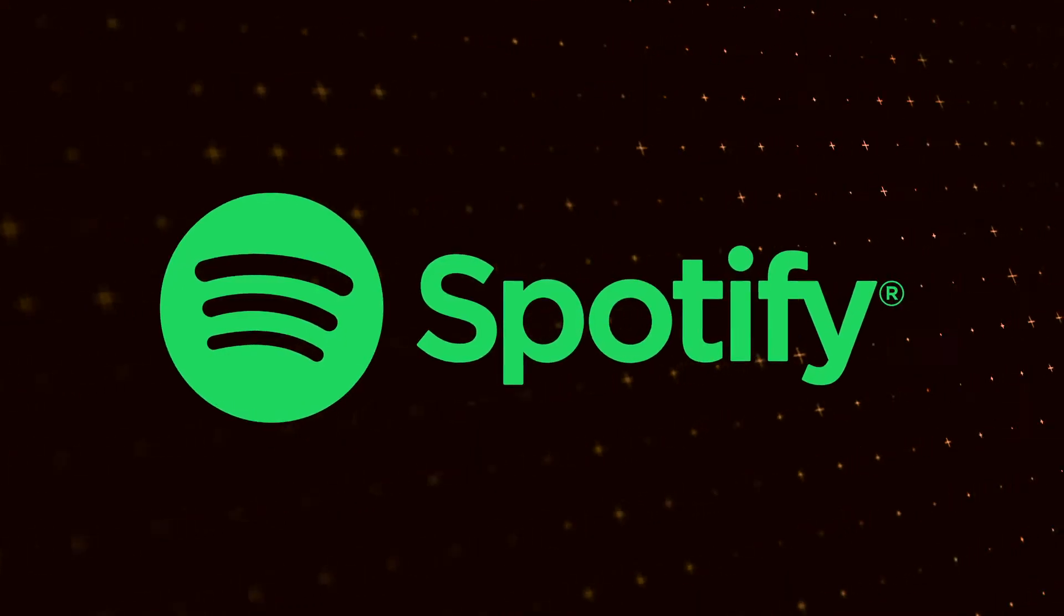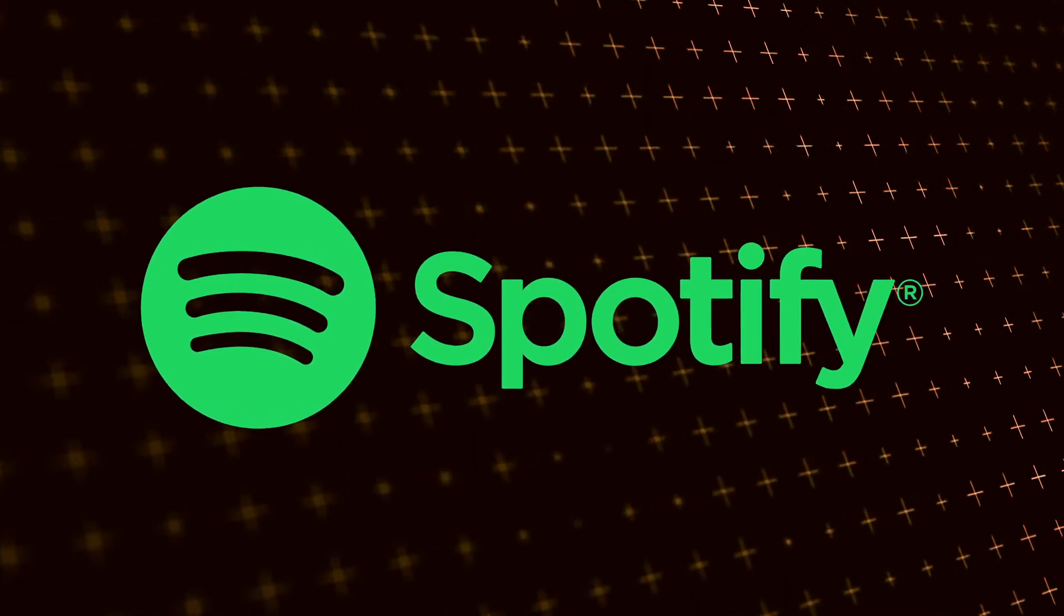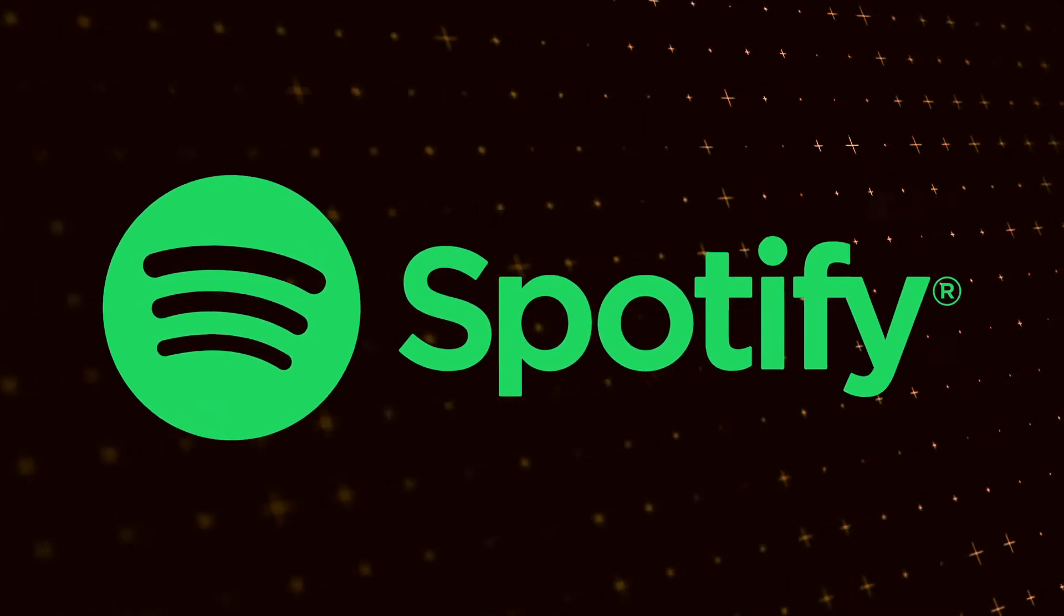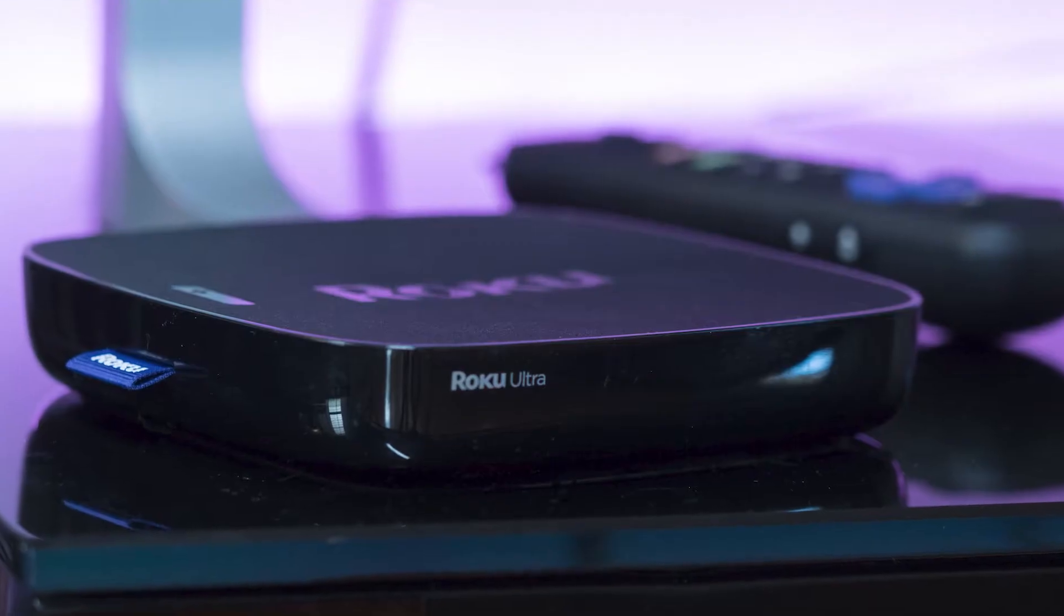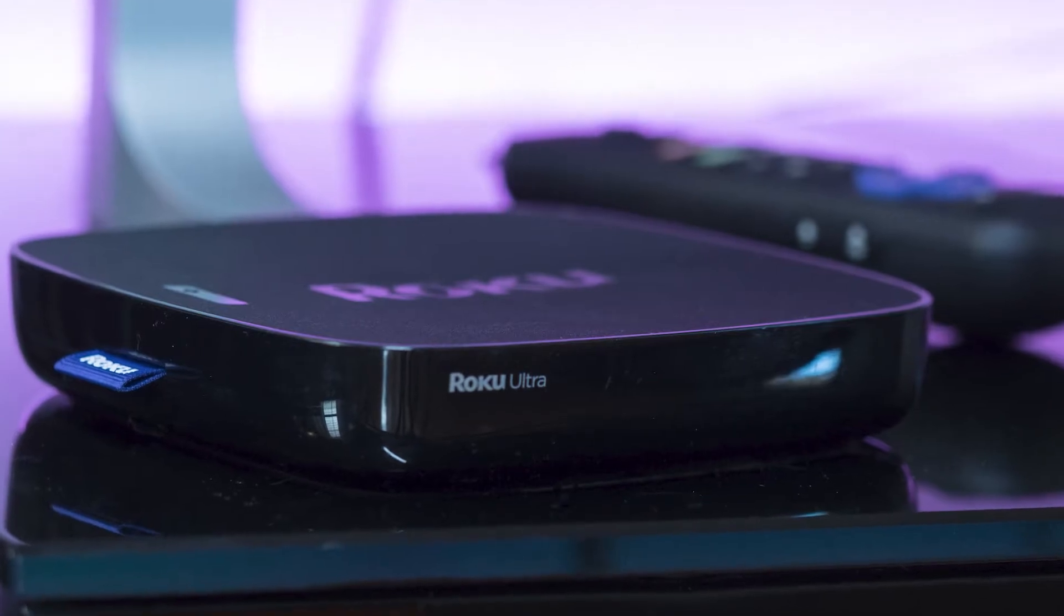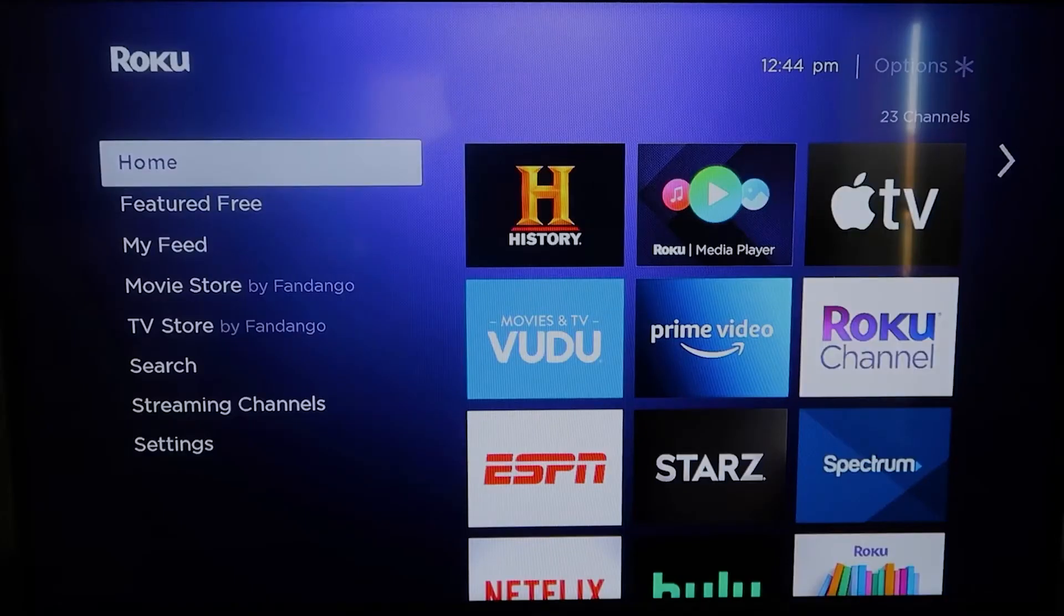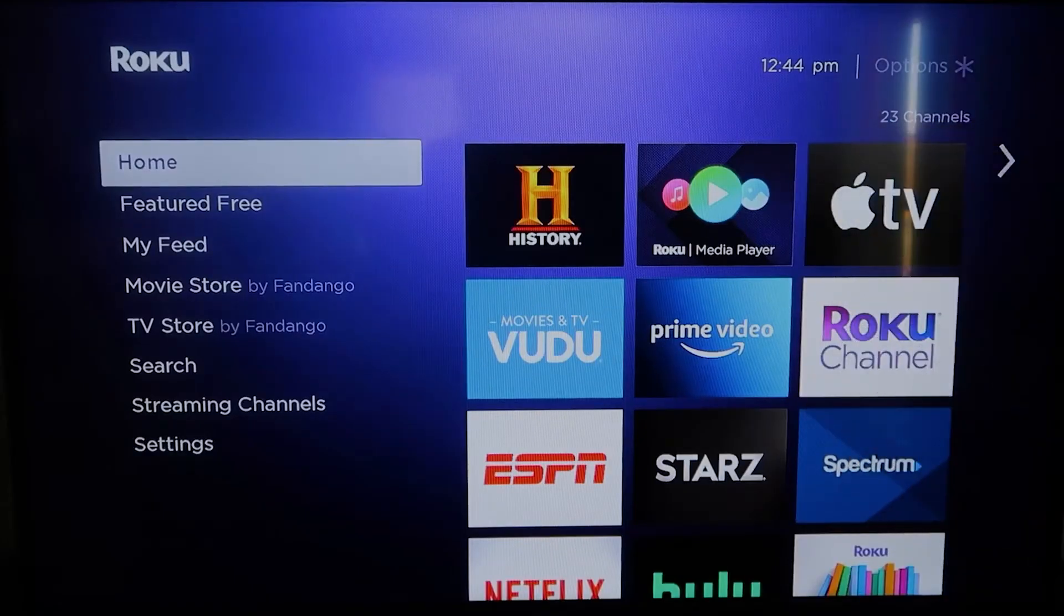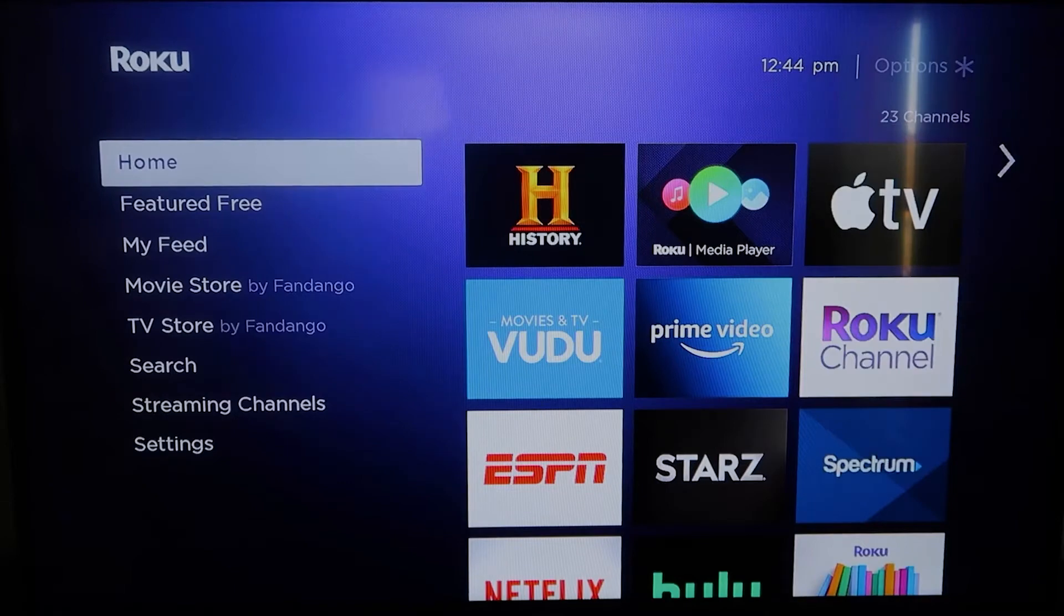The first way to get Spotify on your TV with an iPhone is using a Roku device. Here are those instructions. First thing that you're going to want to do is grab your remote control, hit the home button on it. If you're not already there, this is the home screen.